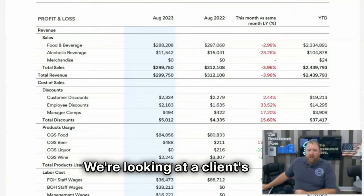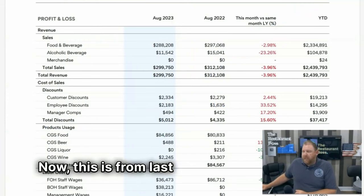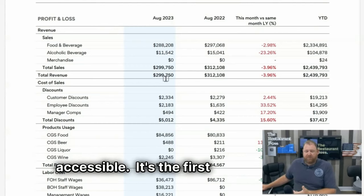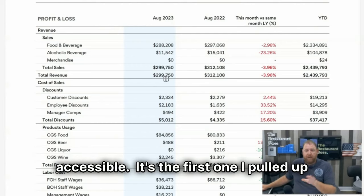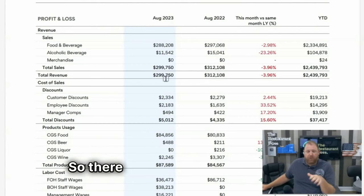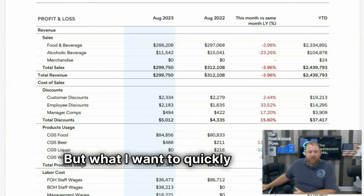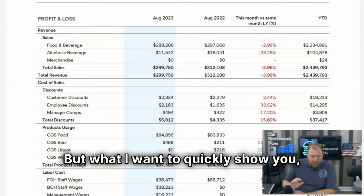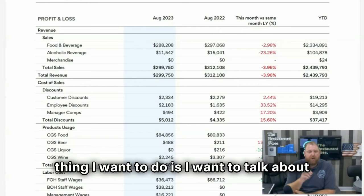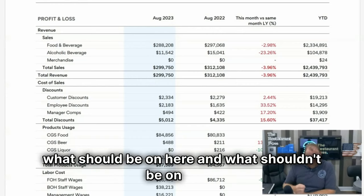So here we are, we're looking at a client's P&L. Now this is from last year. I just had this one accessible as the first one I pulled up. I haven't even looked at it in a while, so there may be some weird things in here, but I hope not.